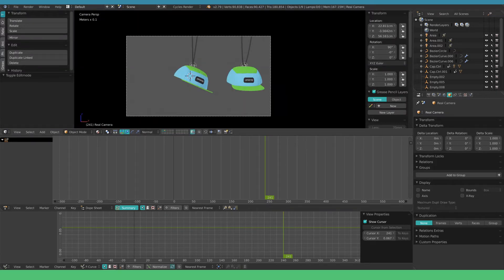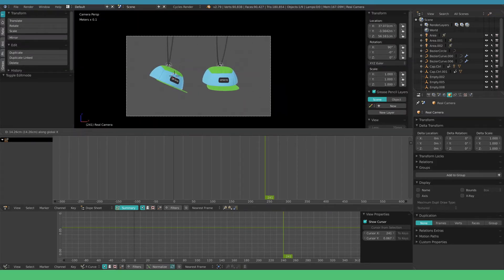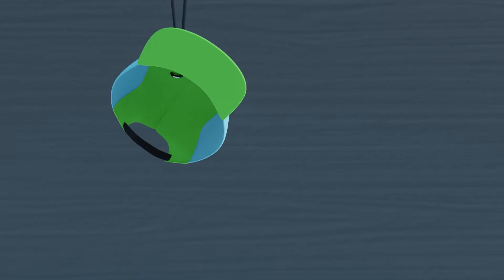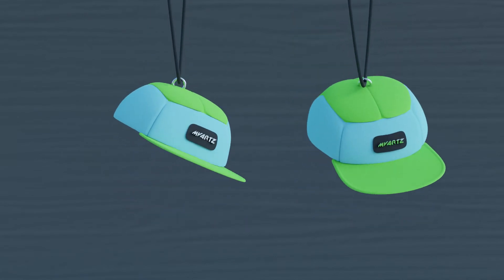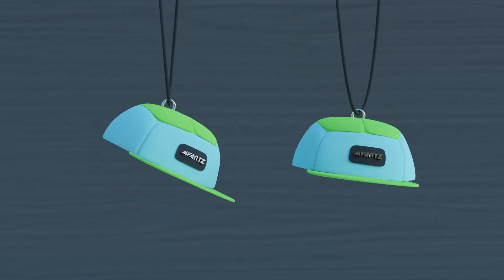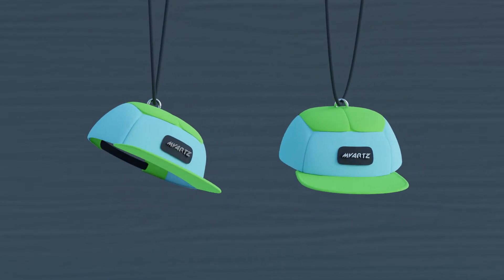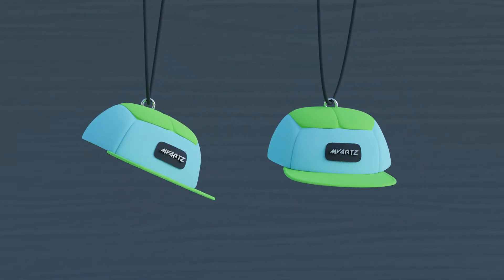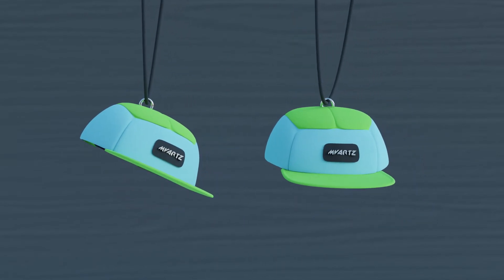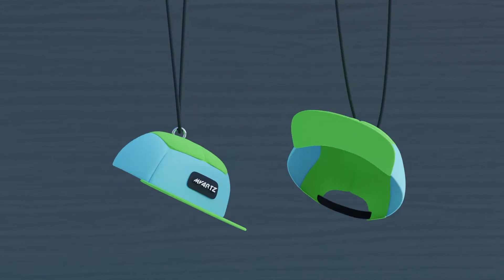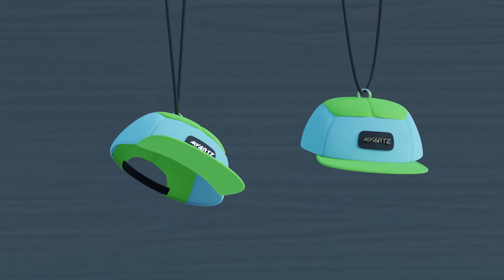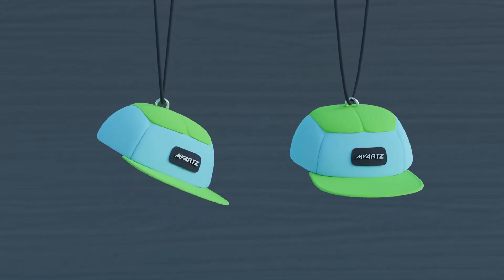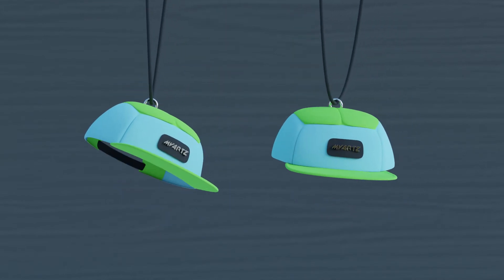Now all left to do is align the camera and we're done. If everything went well you've ended up with a nice looking falling object. For the purpose of this tutorial I only took it this far. But take the time to polish your animation.